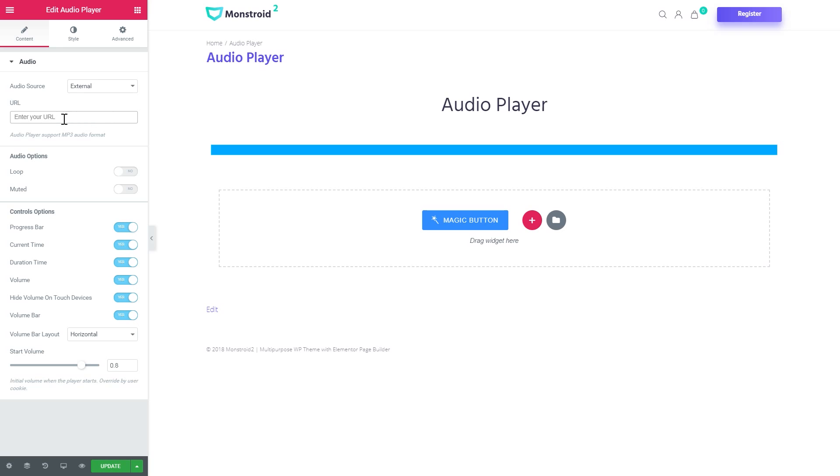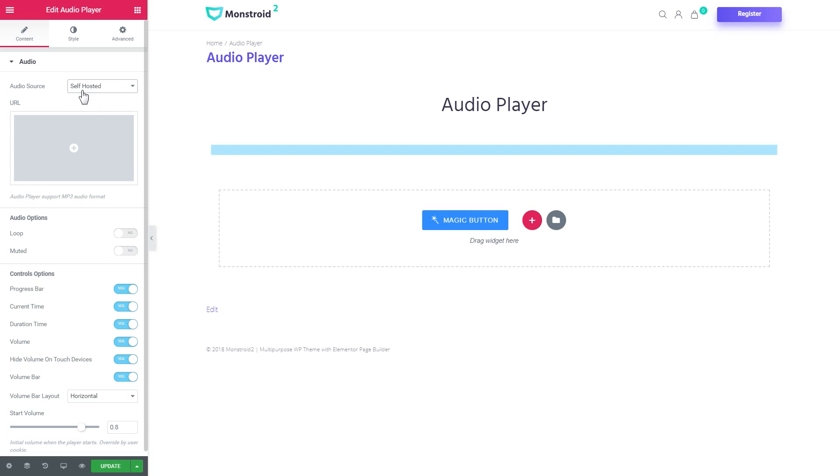It is pretty simple. You grab the link anywhere you get your music and you put it in here. And then it works just the same way as with the self-hosted file. And I'll show you how to do it with the self-hosted file.